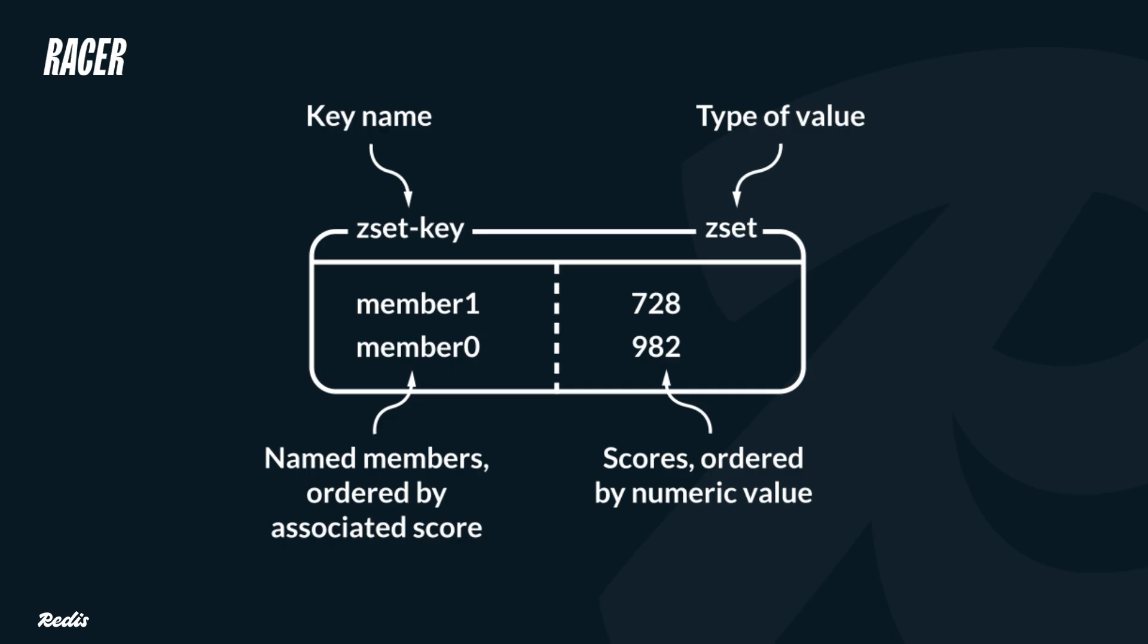For our leaderboard, we will be using a sorted set as the data type. A sorted set is a collection of unique strings, called members, ordered by an associated score, which is perfect for showing the names and current scores of the top-scoring players.